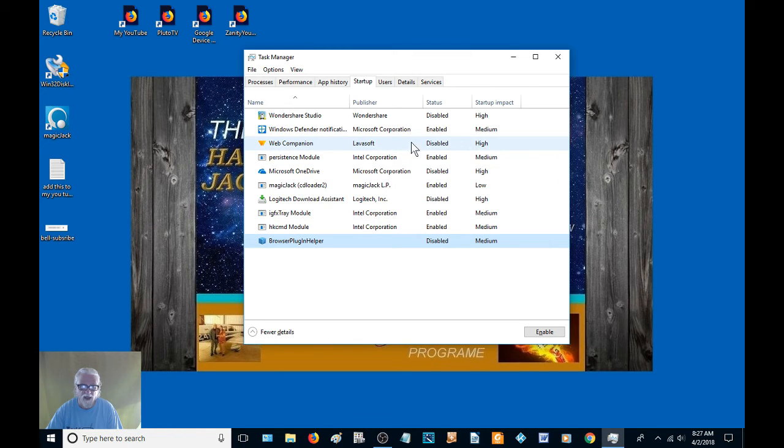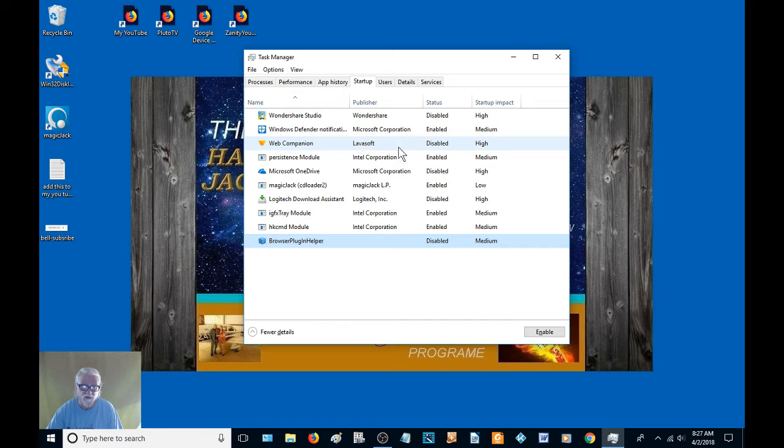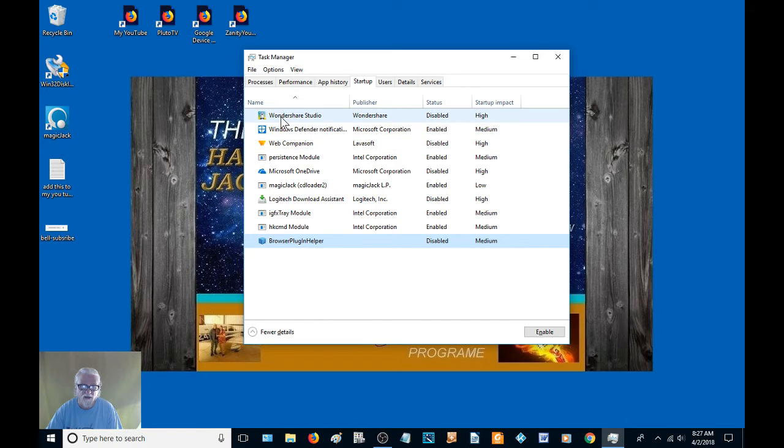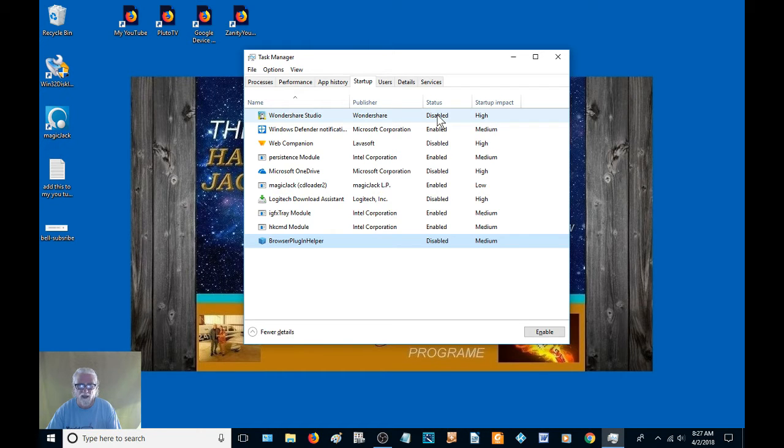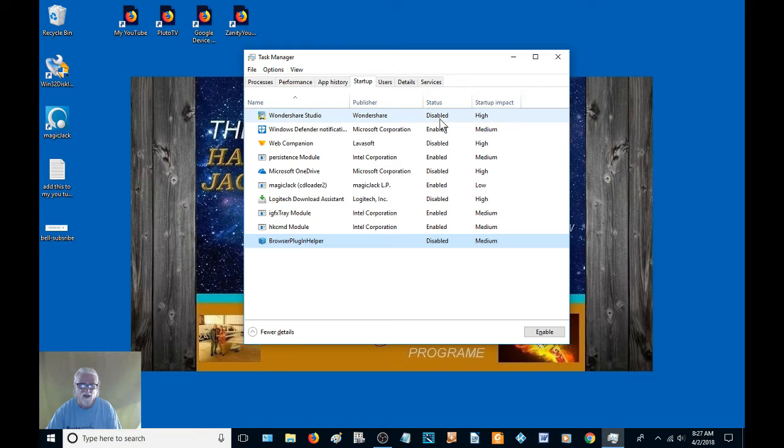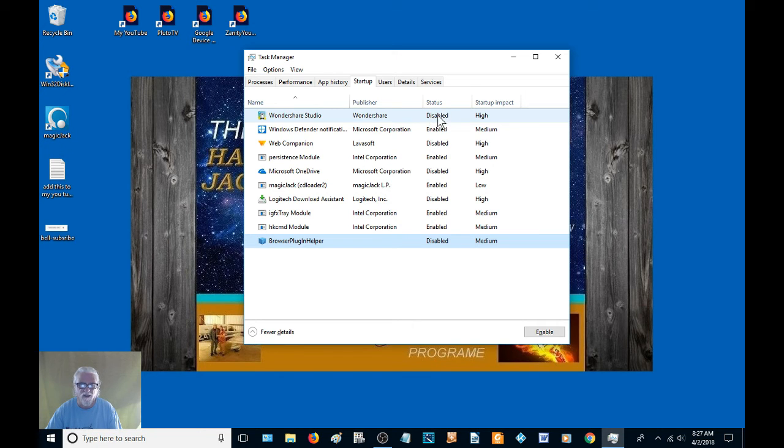But the ones that are high impact, like I don't even know what that is, I don't need that. High impact. Wondershare is a program that I use on my computer and it works real good. Now I use it every day, I'm going to use it today. But it don't need to start on startup, so I've got it disabled.